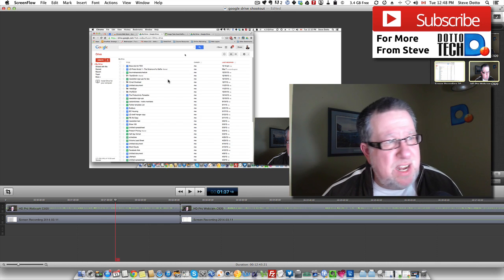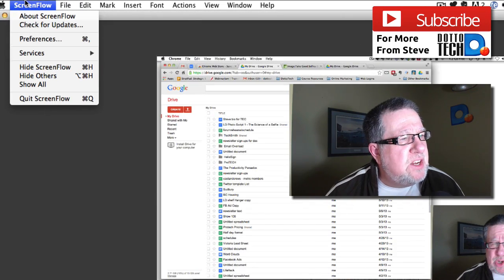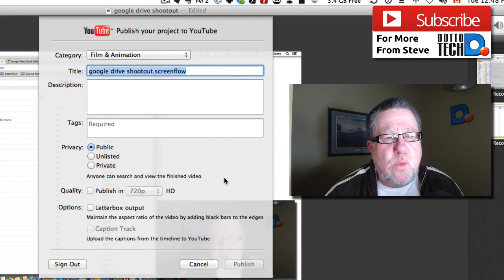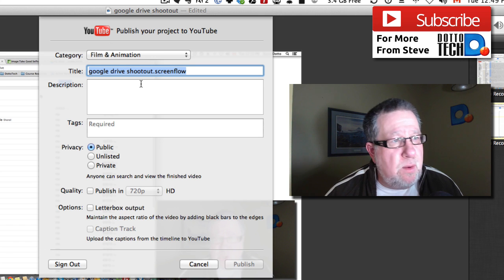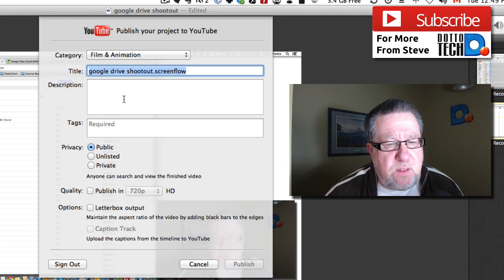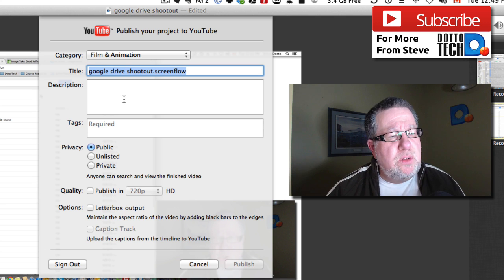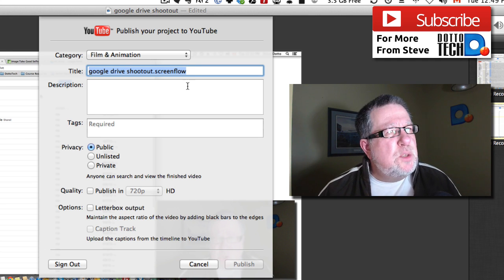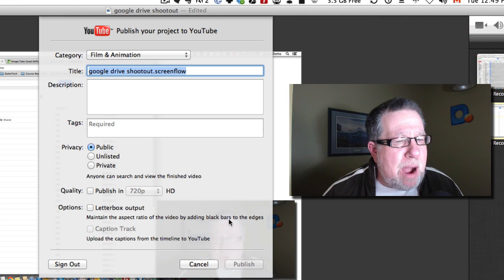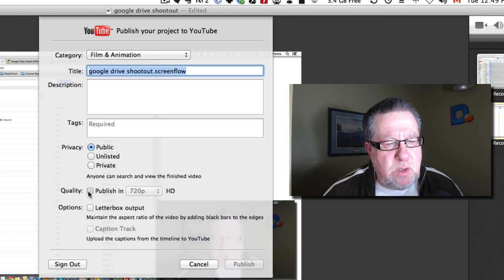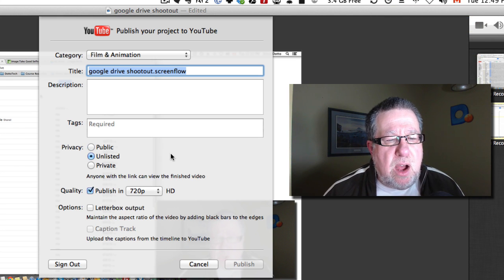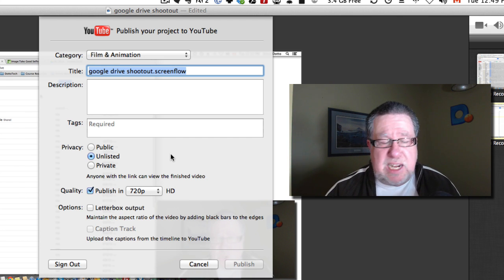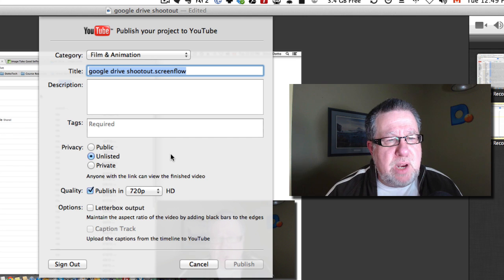Once I've finished the video, I take advantage of the integration that ScreenFlow has with YouTube and I publish it directly to YouTube. I'm able to open up a dialogue box right within ScreenFlow and take my finished video and store it directly to YouTube. I don't spend a lot of time on the copy at this point because I publish everything in HD but also as unlisted, because I don't want it to be seen until I've cleaned it up and got it ready for prime time.